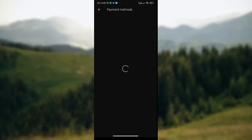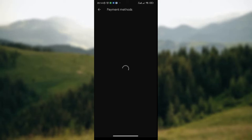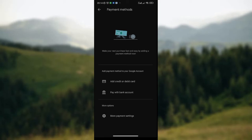Then you wait for the page to load. Once the page has loaded, on this new page that just loaded, you'll be given two options to add. The first option is to add a credit or debit card to your payment method. The second option is to pay with bank accounts.